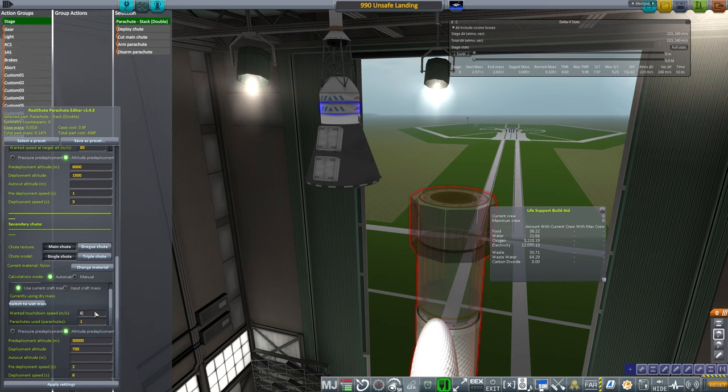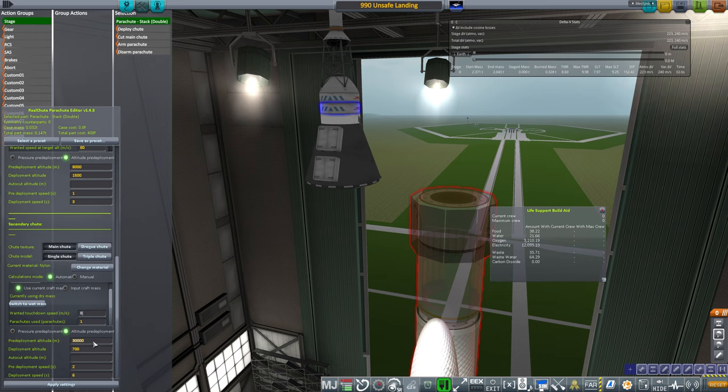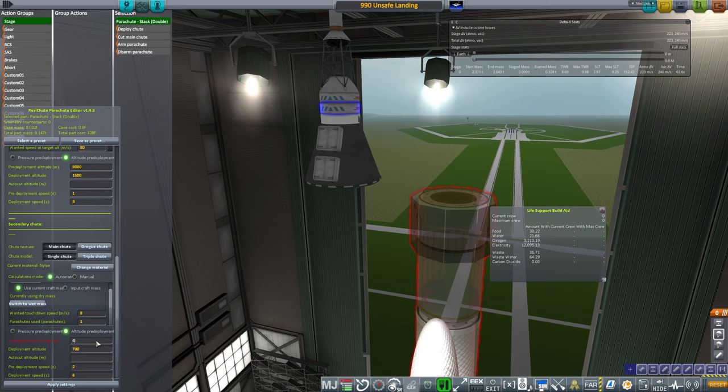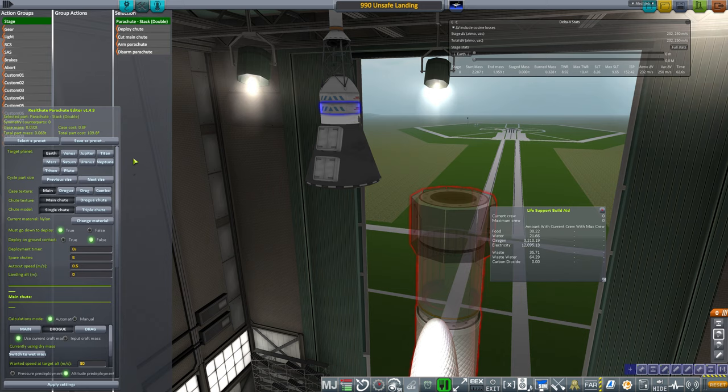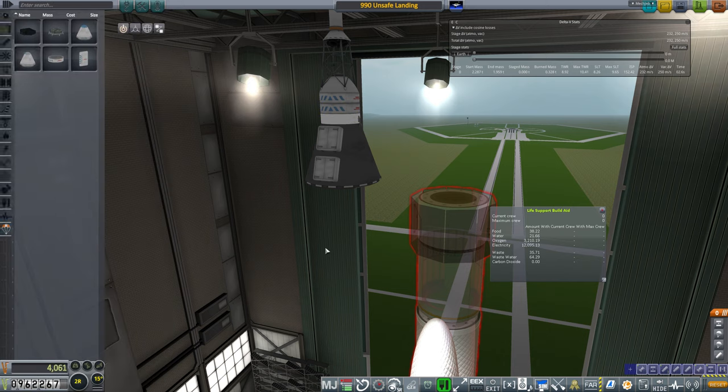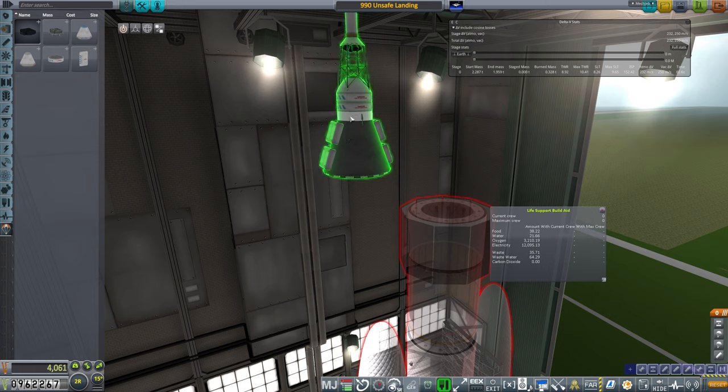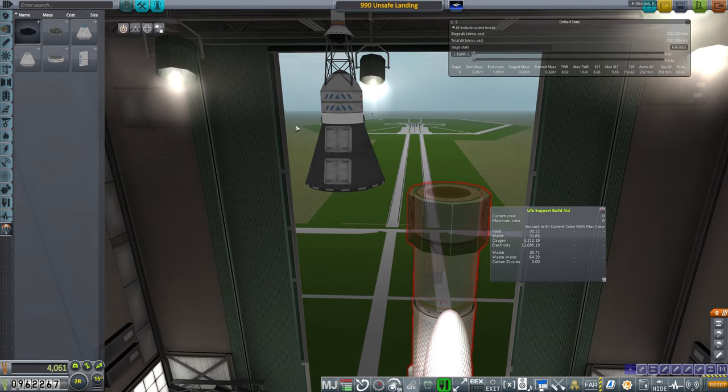Let's make it eight. I mean we have these as well to slow it down, and we have four parachutes so it'll go pretty slowly. We'll have it pre-deploy at 1,000 meters and deploy at 700. Is that all we wanted from our simulated capsule?